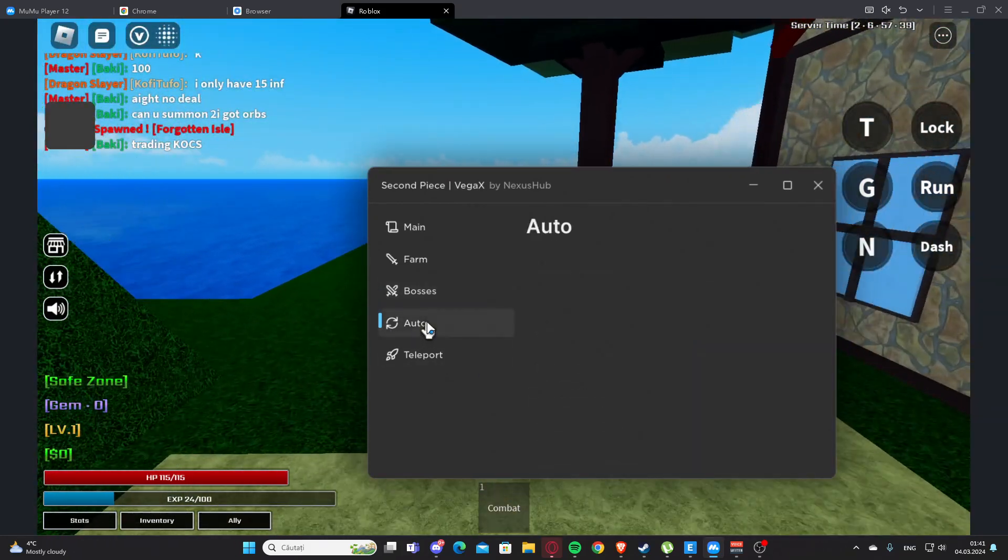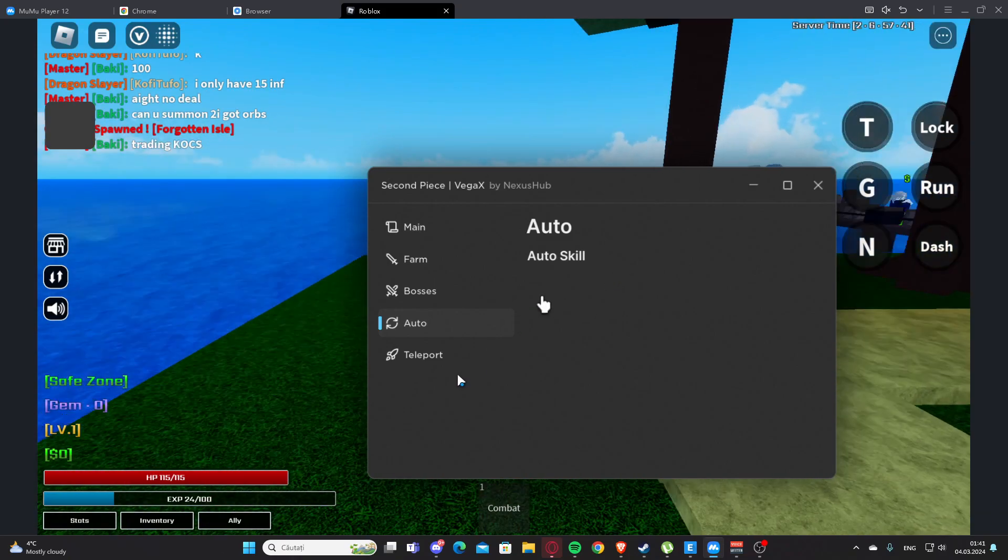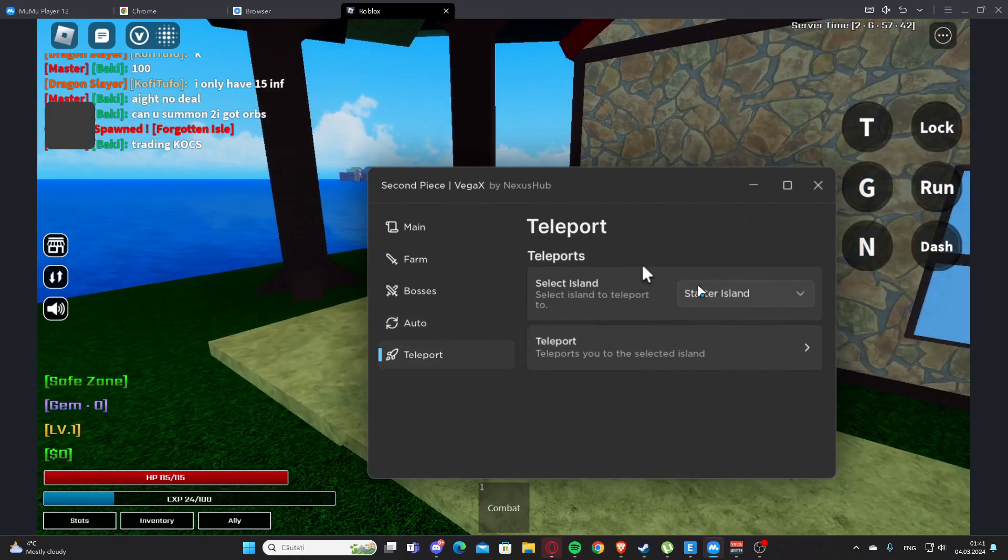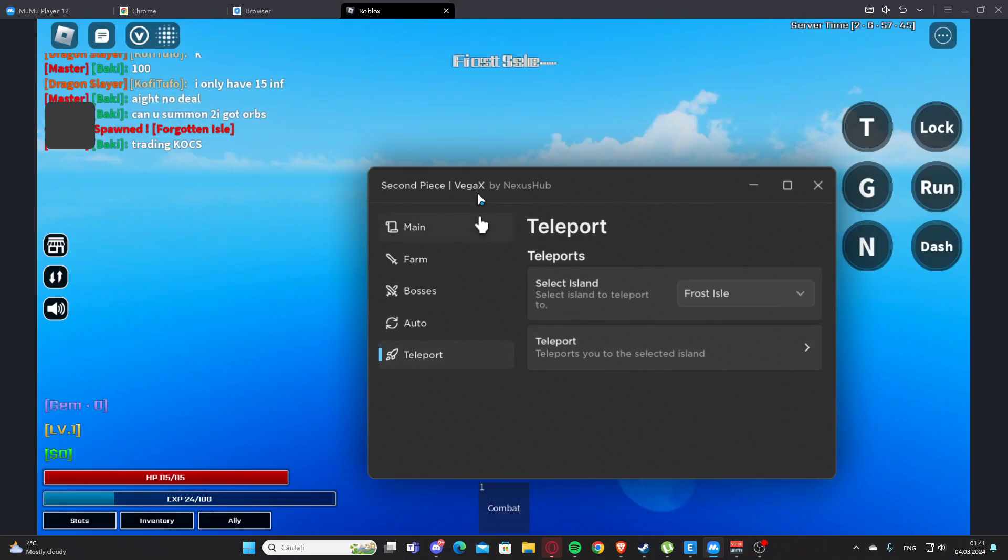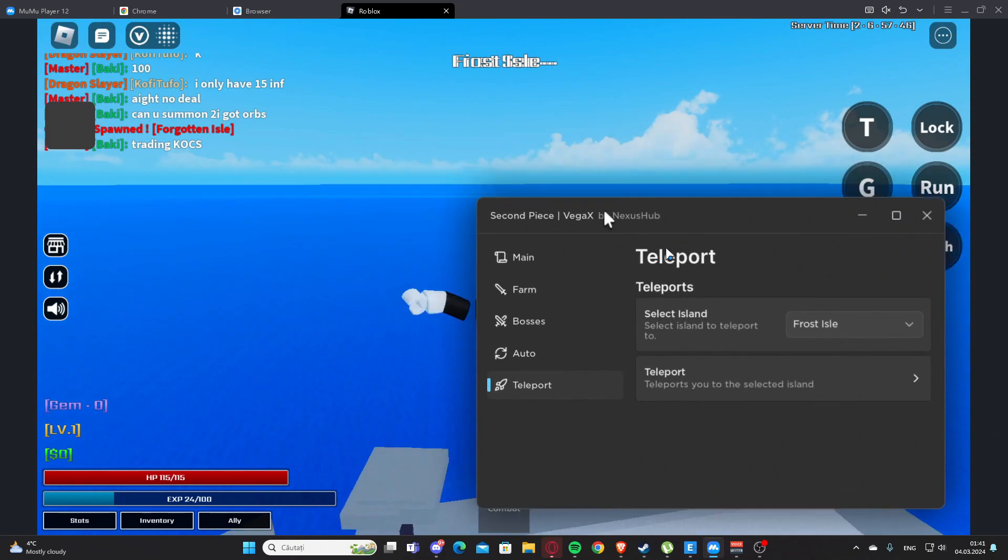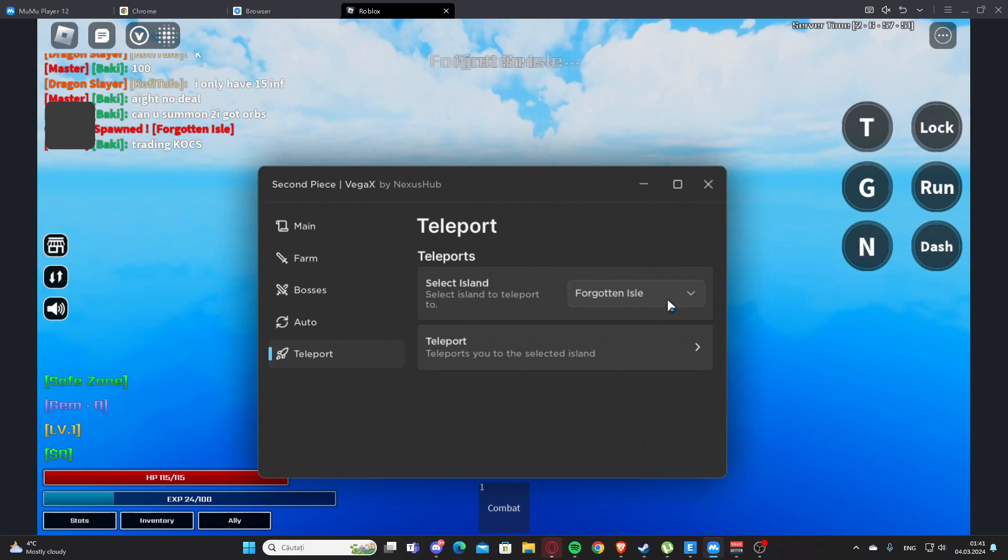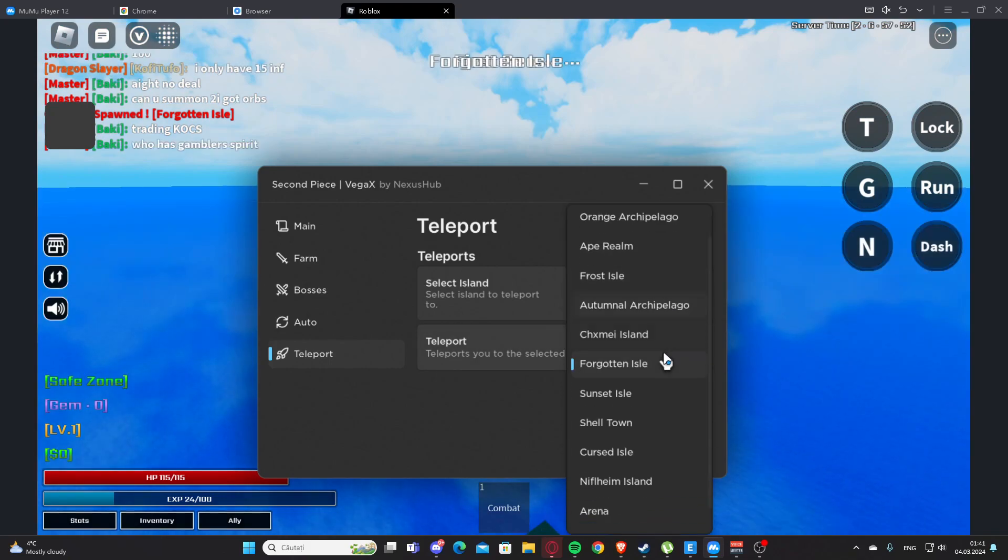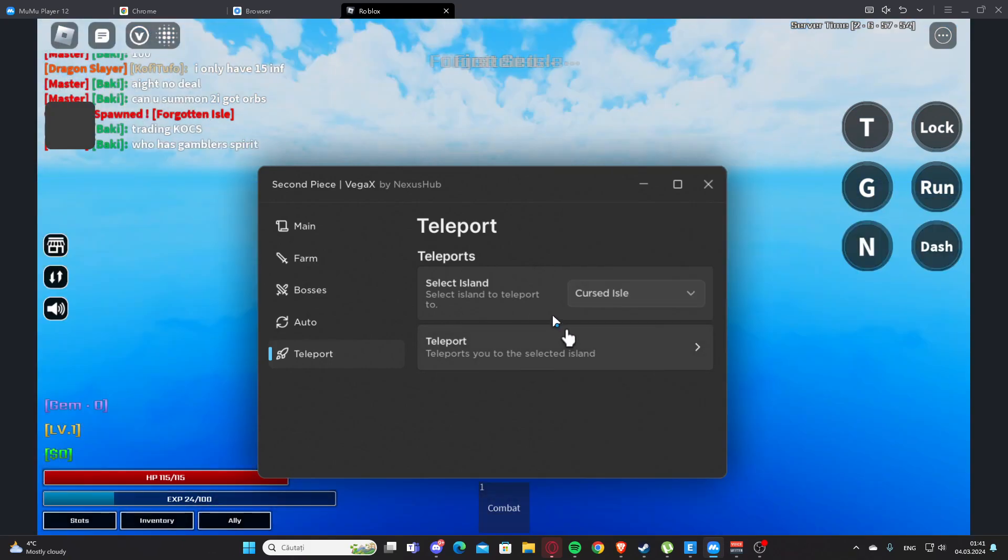We also have auto, so we have auto skill here. And we have teleports, so we can select any island here and now we can teleport. And yeah, basically this is the script. Let's teleport one more island.